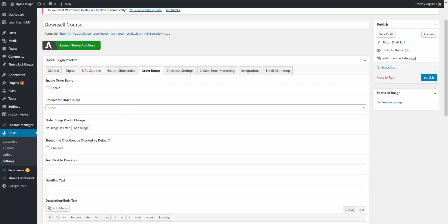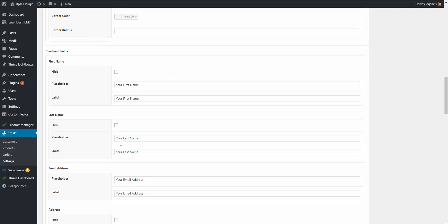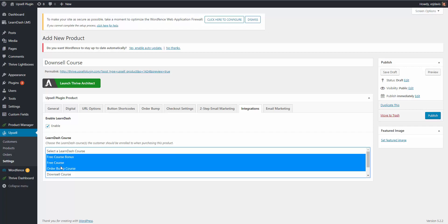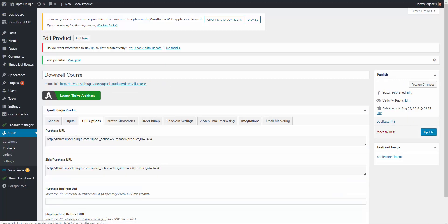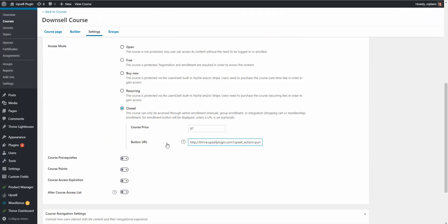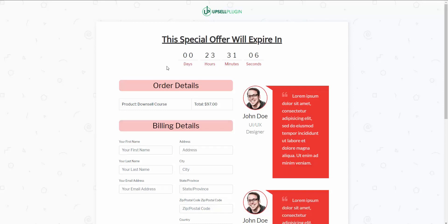You have the opportunity to add an order bump if you'd like. In checkout settings, you can change field names and hide whatever fields you want. On the integrations tab, integrate with LearnDash, enable it, and choose what courses they should be subscribed to when they purchase this product — you can subscribe them to multiple courses. If we go back to the URL options, we now have our purchase URL, which you can place on any sales page or right in the button URL field in LearnDash. On the course grid, if they click the button URL, they go directly to the checkout page and are automatically added to the LearnDash course.